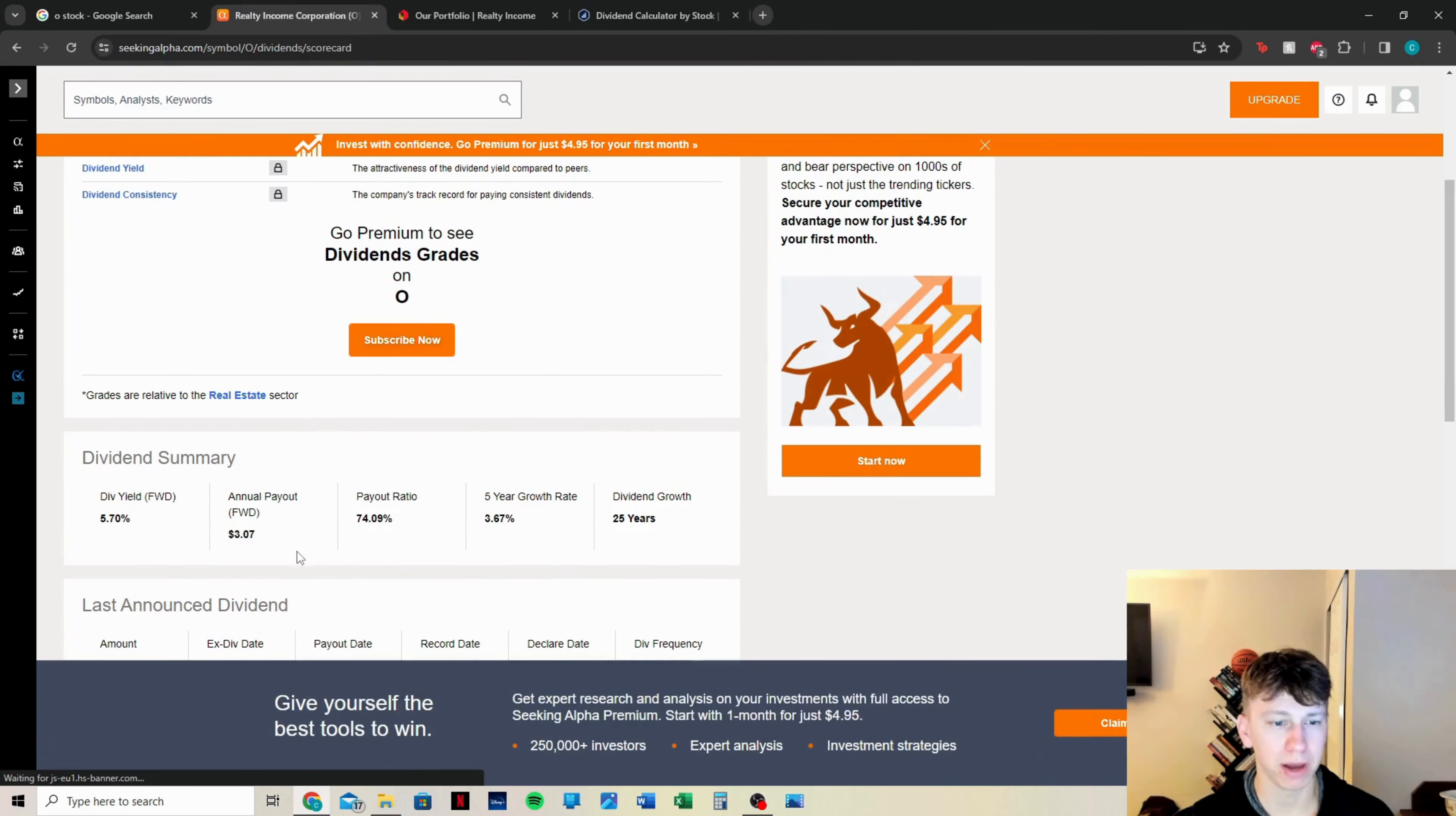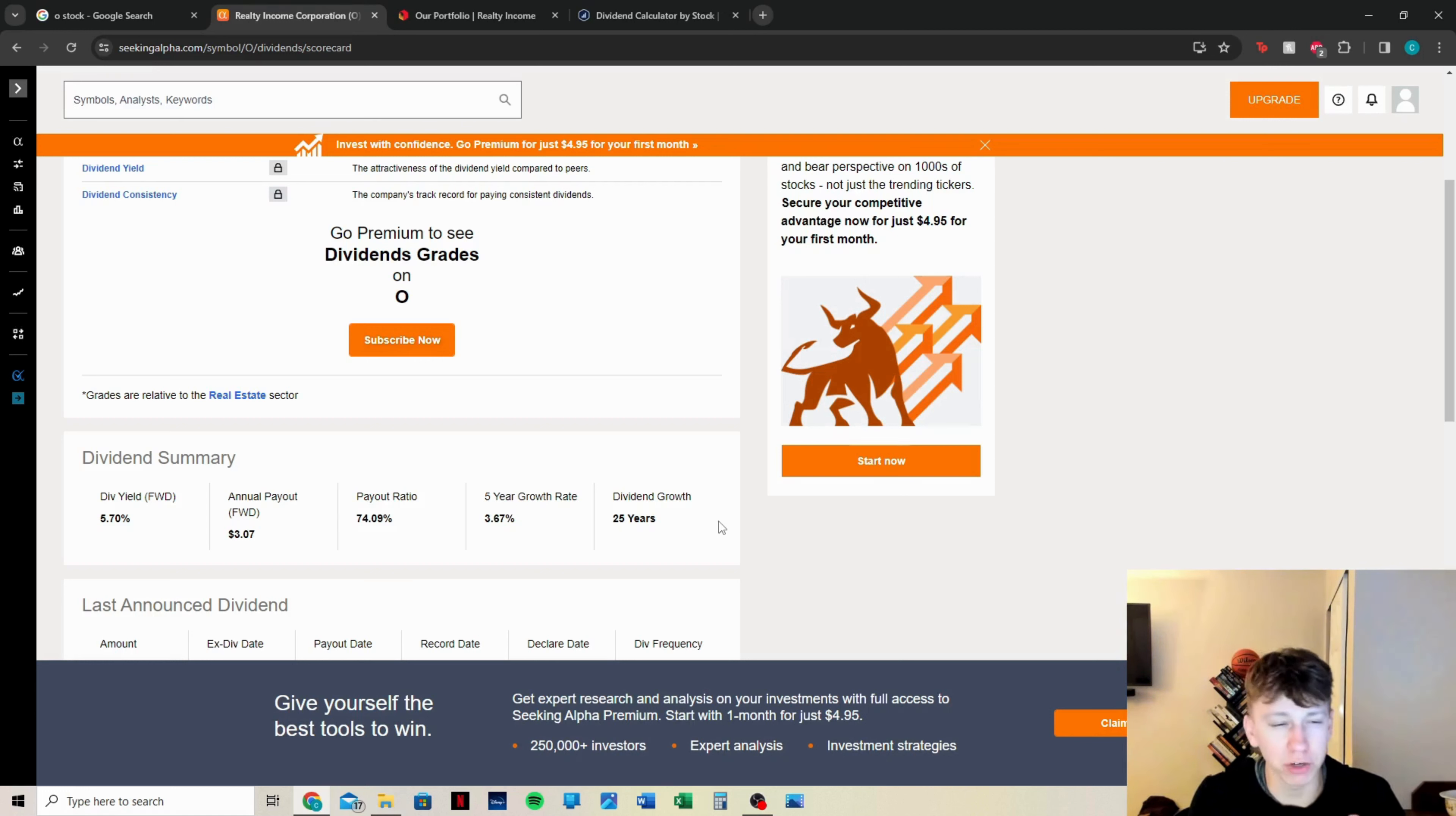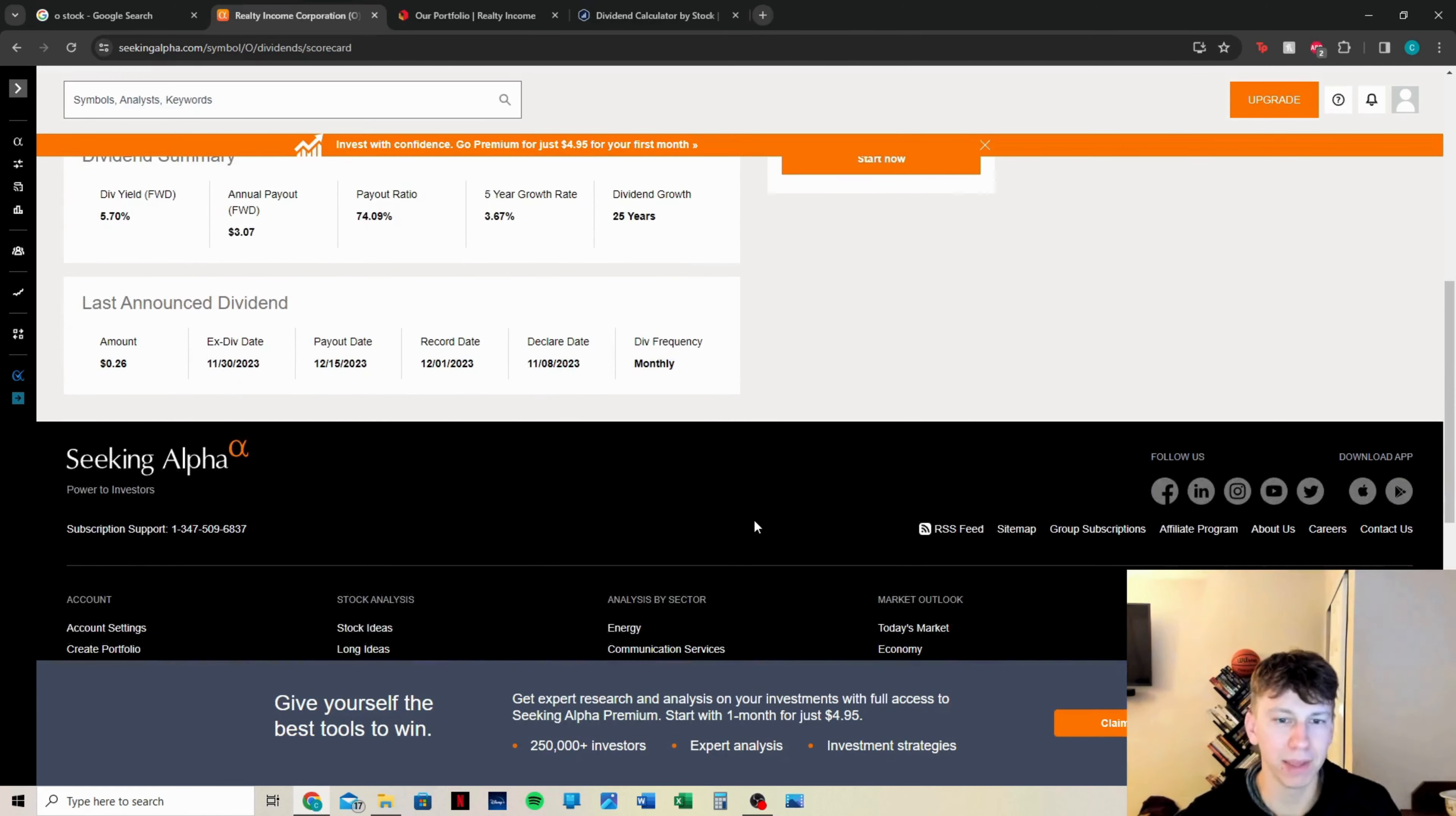We're going to go to their dividend scorecard again on Seeking Alpha. Forward annual payout is $3.07 a share, currently about $50 a share. Payout ratio is 75%. That is beautiful. Five-year growth rate is a little bit low for me, 3.67%, but 25 years of consecutive dividend growth. That's why the growth rate is going to be a little bit lower. They've been doing this for a long time. The percentages of what you can raise your dividend over time lessen over time, because you can't continue to raise by 5% over and over every single year because it compounds. You can't afford that as a company, but I do like that they have that five-year growth rate over 3%, and the forward dividend yield is 5.7% currently.